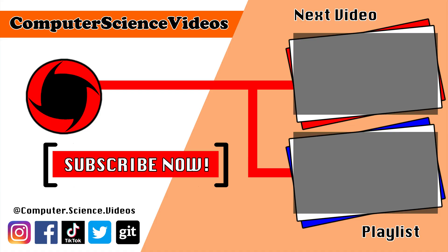Thank you for making it towards the end of the video, be sure to subscribe to my channel computer science videos, be sure to check out the previous video on screen now or you can ideally click on the playlist and watch all the journey for computer science videos from the start until now.